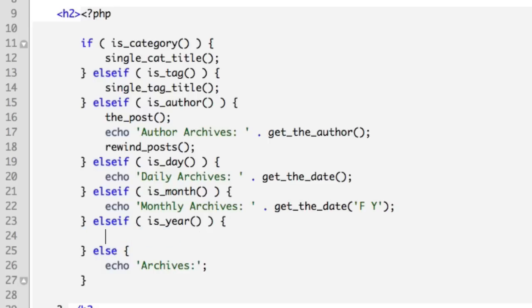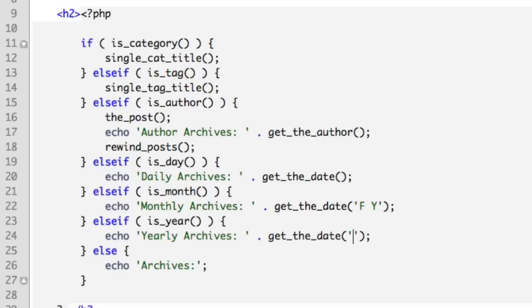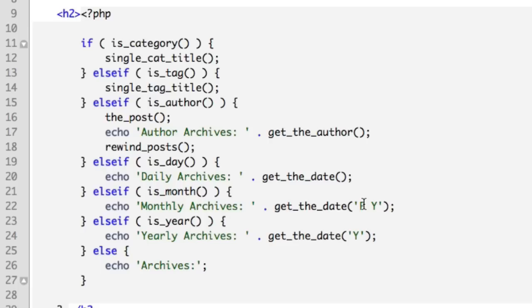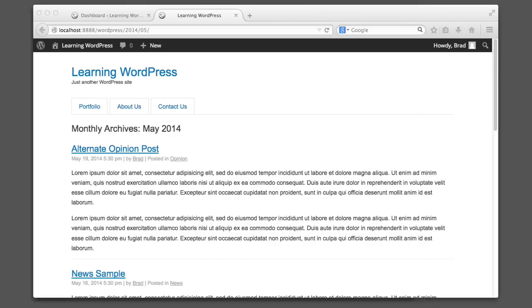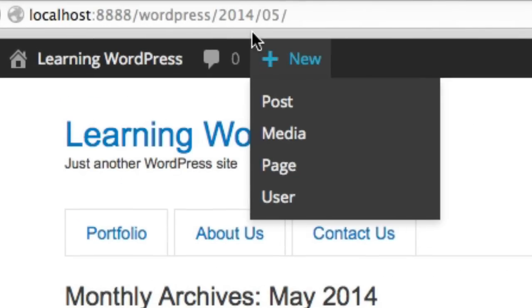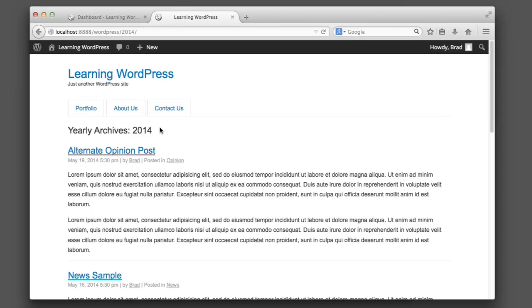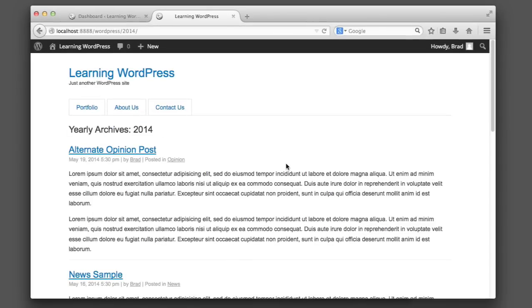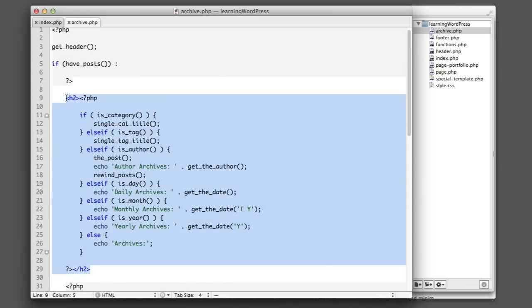And finally we'll do something similar for the is_year scenario. We'll remove this, paste in our line, change this to 'Yearly', and then inside the get_the_date function, all we want to output is just the year. Now a quick note: if you're unfamiliar with PHP date formatting, there are different letter codes that output different date related things. So the digit for a month, or you can spell out the name of the month. You can output the year with four digits or with two digits. You have all sorts of different options and different letters represent different codes. But if you're curious, go ahead and Google 'PHP date formatting'. But for now, if we go to a year archive, we can see that it's working just like we expected. Now this means that our archive title section is complete. We've covered all of our bases.